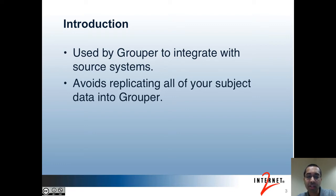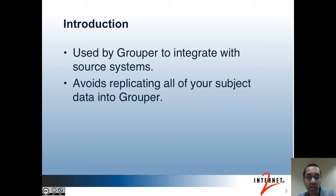Also, Grouper groups themselves are subjects as well, since groups can be added as members of other groups. With the Subject API, you can avoid replicating all of your subject data into Grouper. There's no need to have a feed from your IDM that populates people in Grouper.